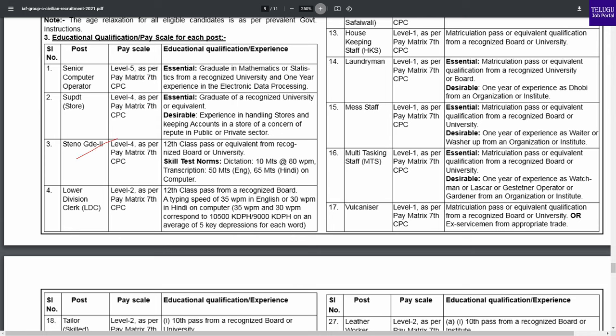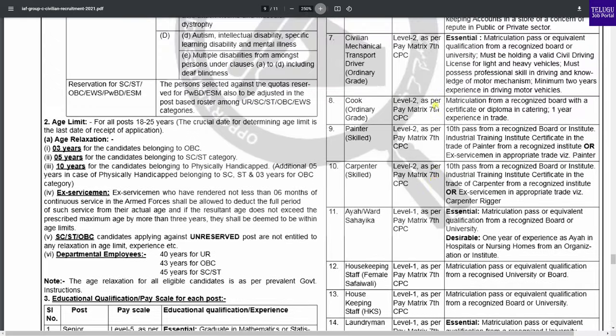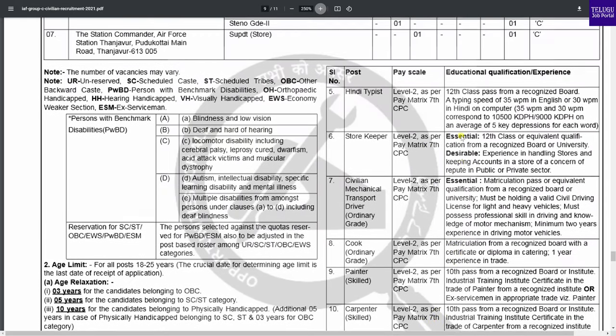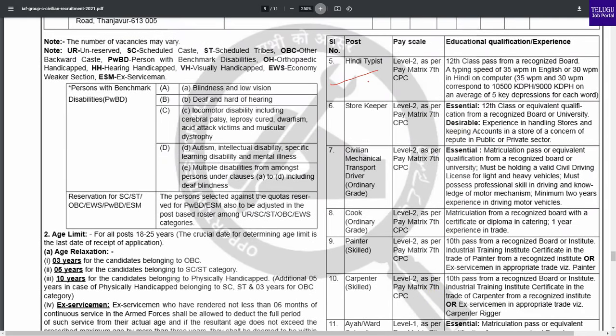For certain posts, you will have a skill test. For the LDC post, you need basic internet and typing knowledge. In English typing, the speed required is 35 words per minute, and in Hindi, 30 words per minute. Computer typing is also required. There are also Hindi typing qualifications and internet knowledge requirements.